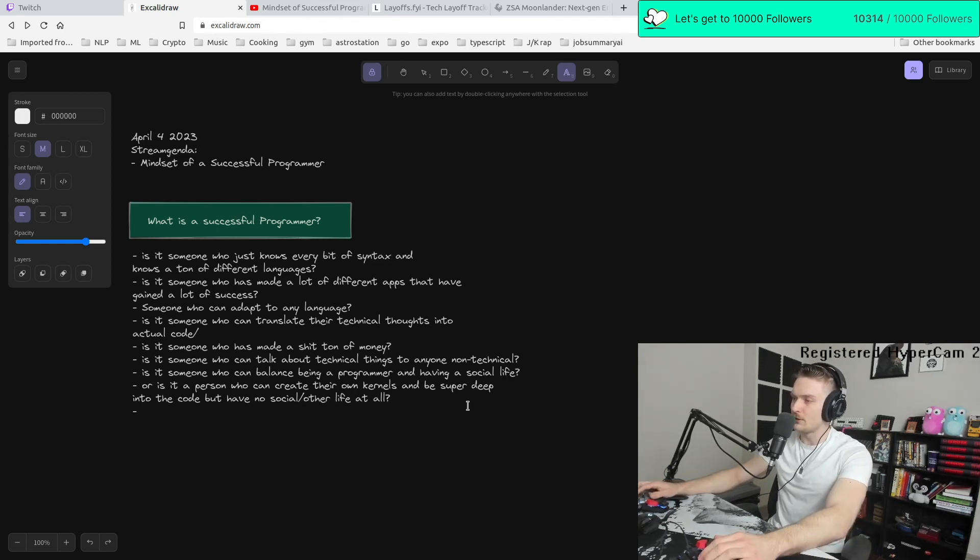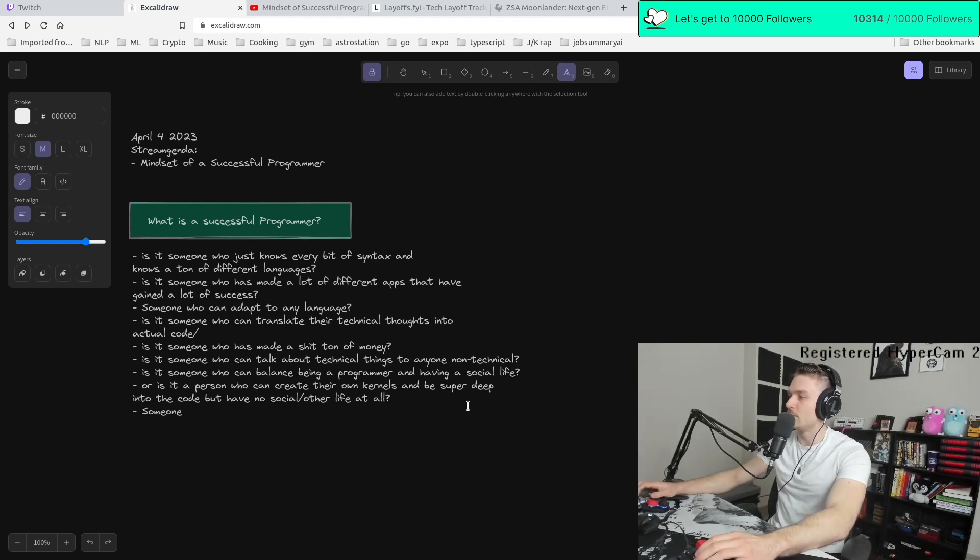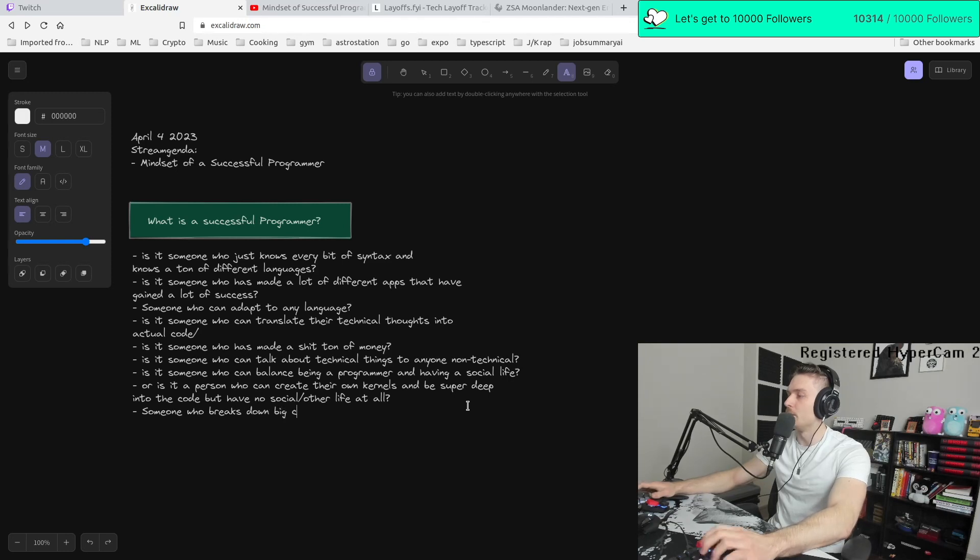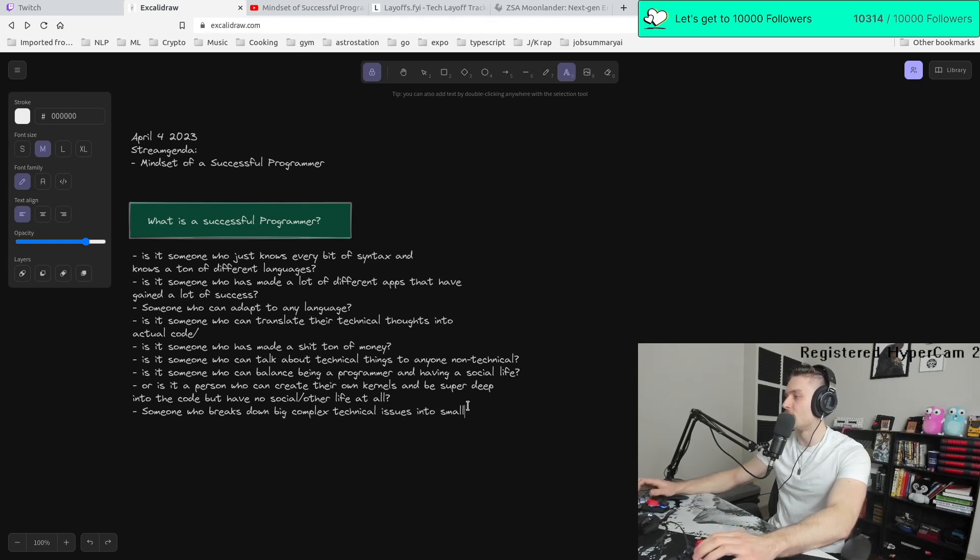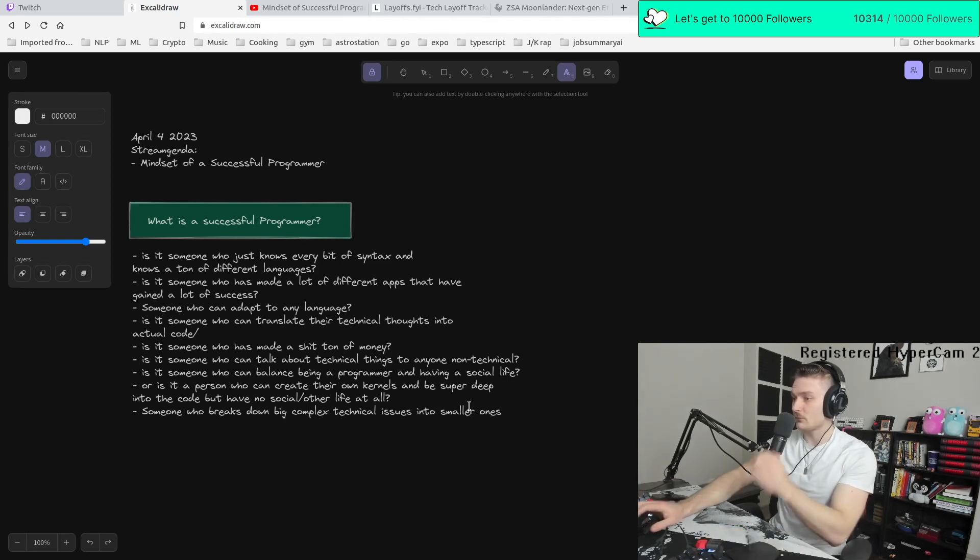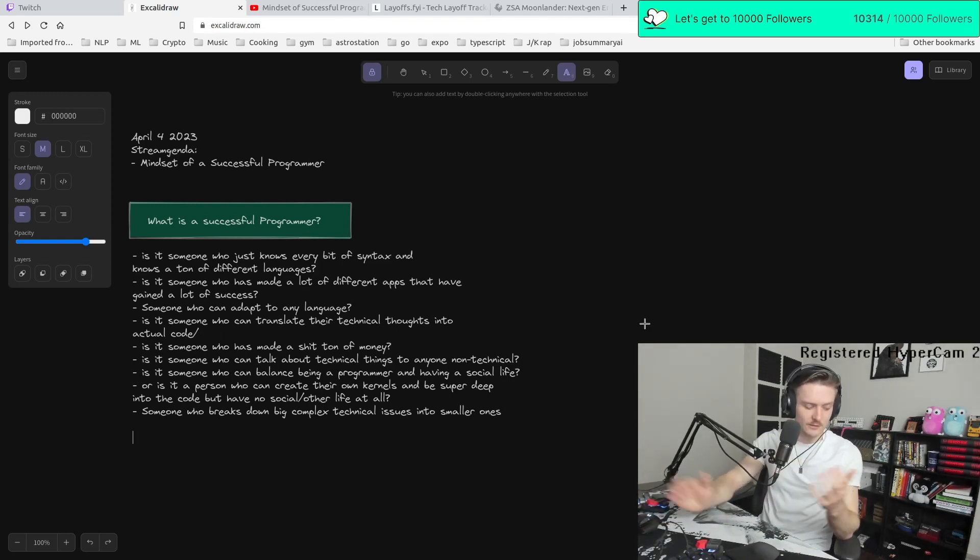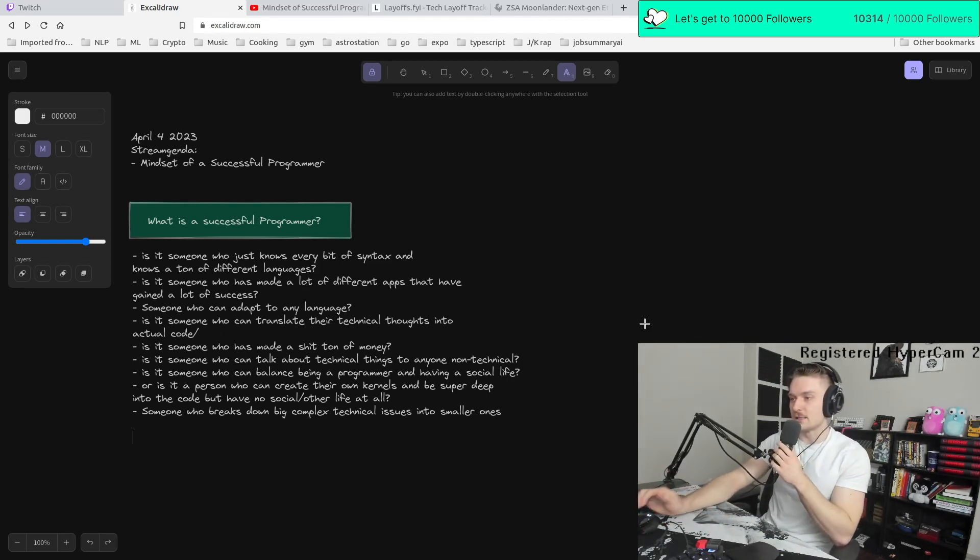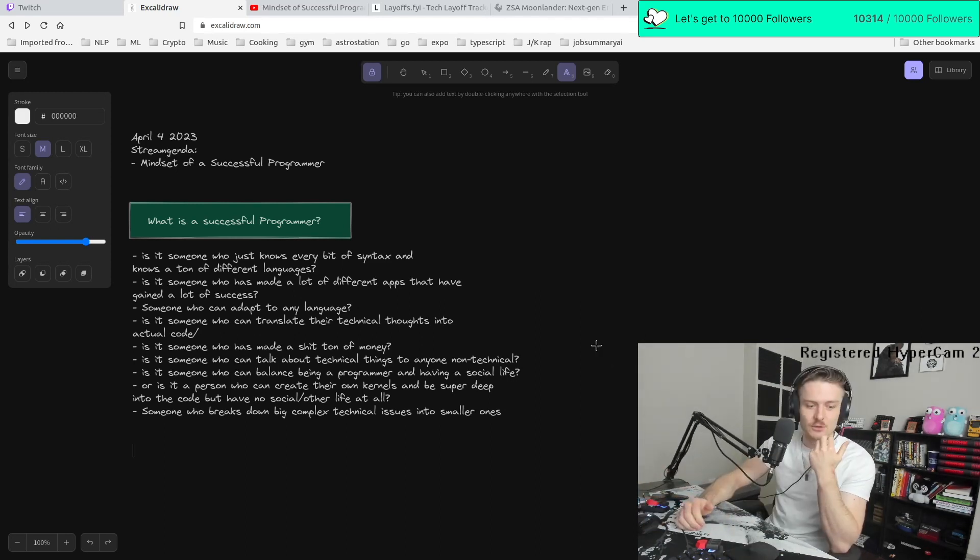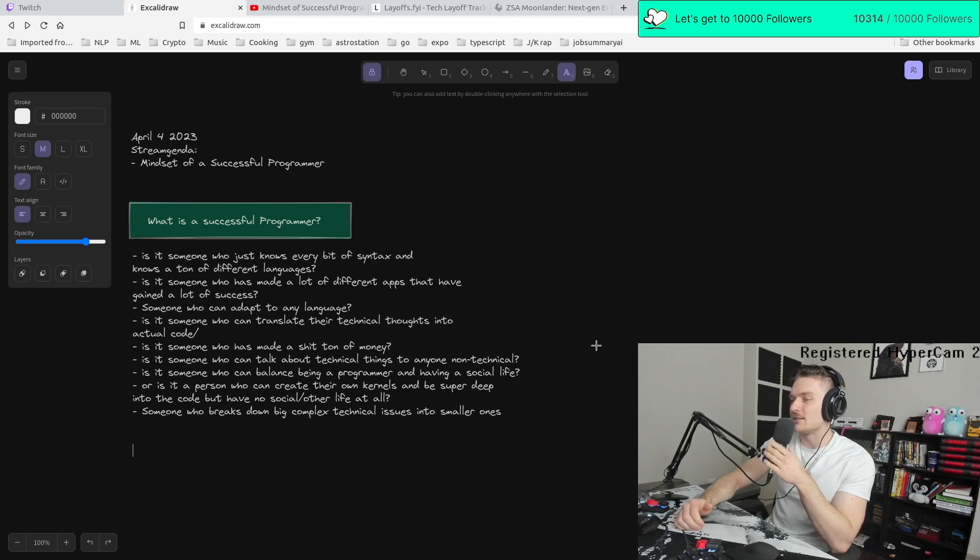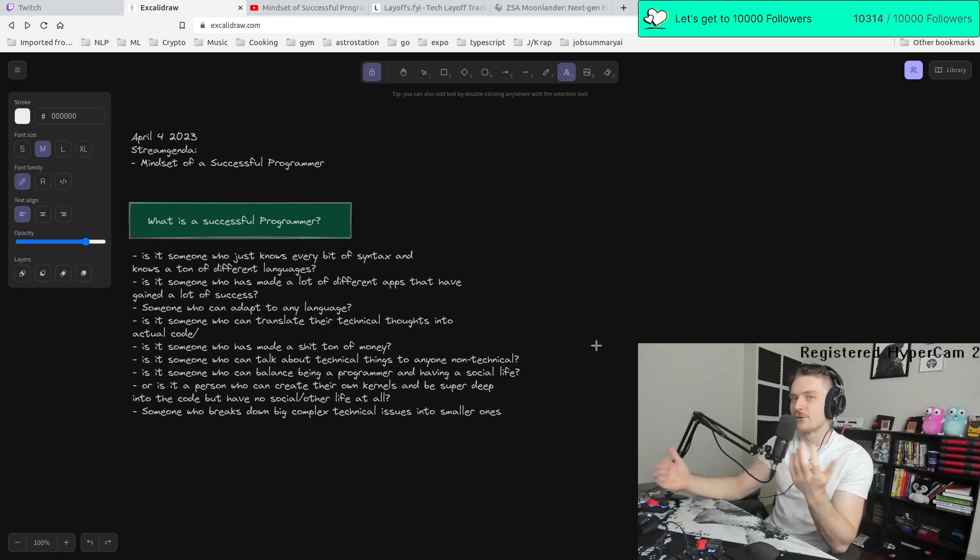Another way that we can maybe talk about this is someone who breaks down big, complex technical issues into smaller ones. So there's so much things to talk about. We don't even know how to define a successful programmer. So then the question remains, what is a successful engineer?